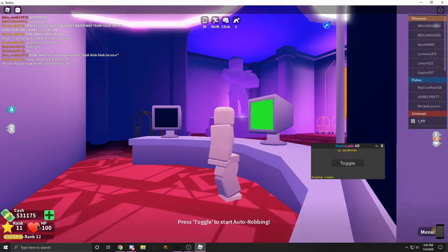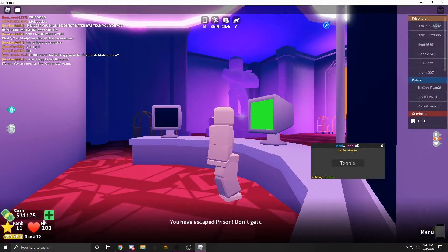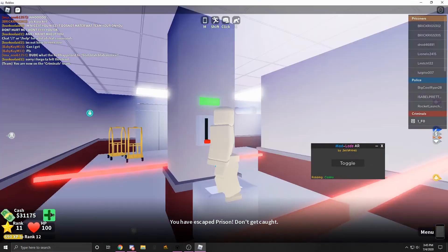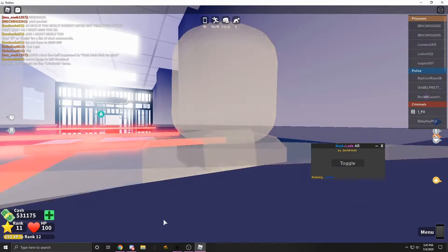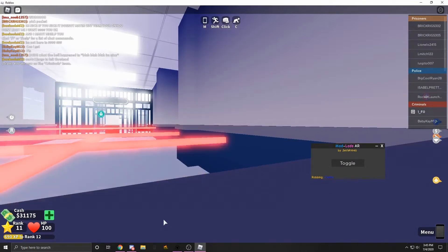And as you can see, I'm at 31,000 cash. And then by the time this ends, I'm probably going to be at like 100,000. That's how fast it is.